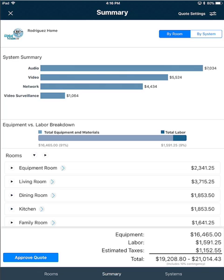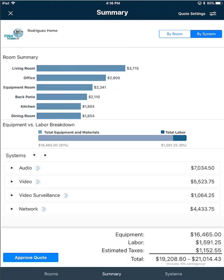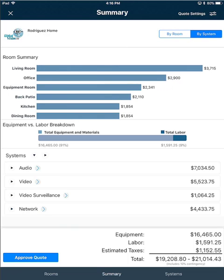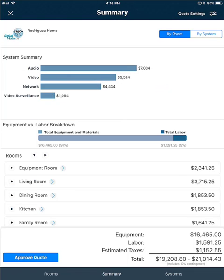If you switch to view this by system, you'll see a room summary along the top and your systems will list towards the bottom. We'll go back to By Room.